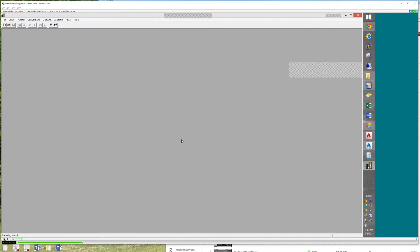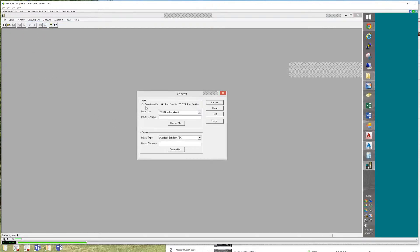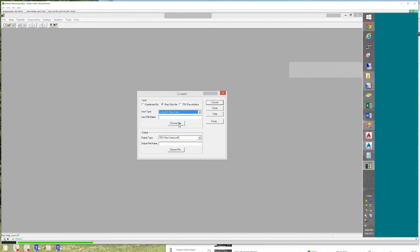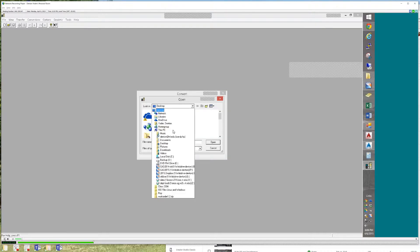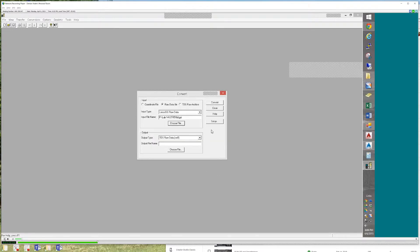So we already have a GSI file. What we're going to do is use the conversion tools in here — to invert the file format. It can convert coordinate files, RAW files, and TDS archives. RAW file is what we're going to use. You go to the bottom of the list, there's a GSI RAW file.